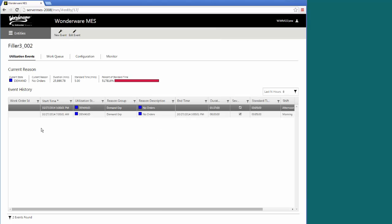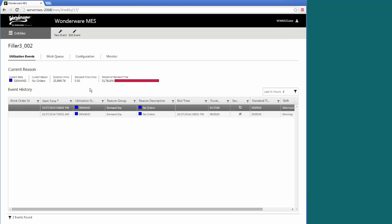It allows you to drive into specific events, work queues, and configurations. Here I'm looking at specific utilization events that have happened on this filler. It's currently in a demand group, which of no orders is the type. This one has a specific standard time of five minutes it's supposed to stay in that state, yet it's been there for much longer. You can see by the percent of standard time showing in red, just to give you a warning that it's been stuck in this state far too long.